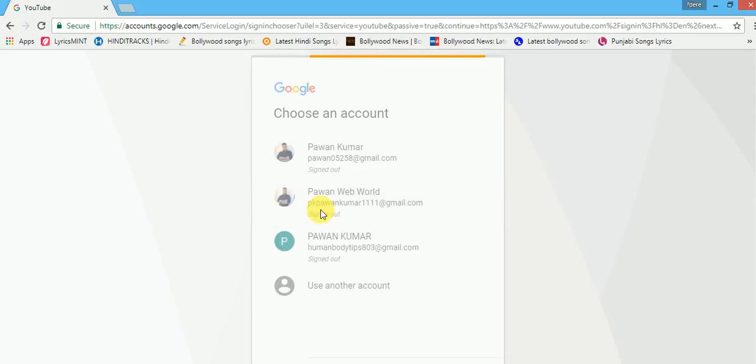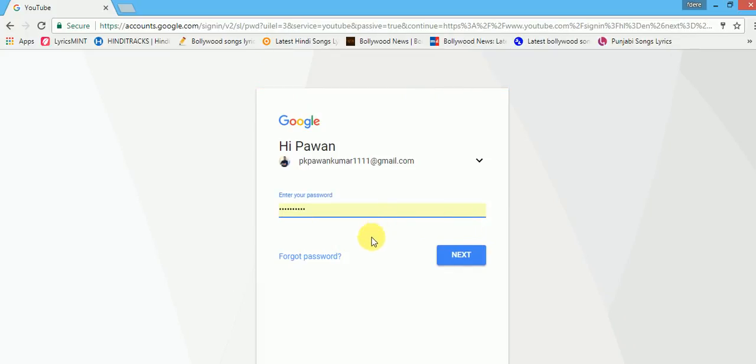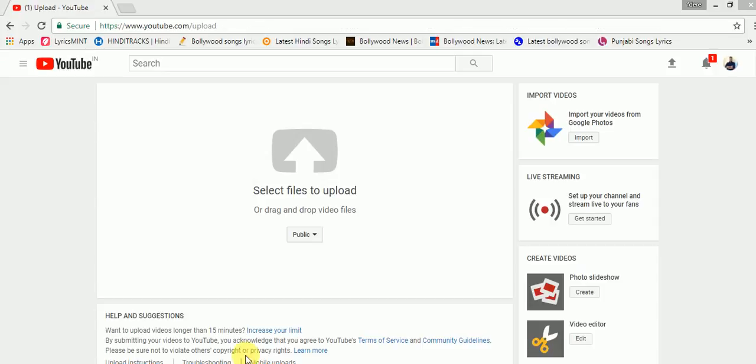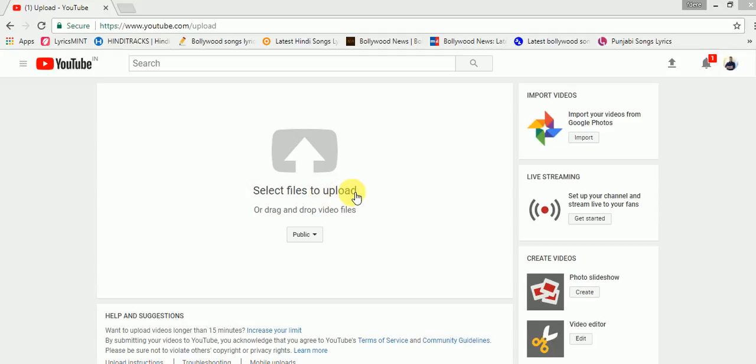I am signing in through my Gmail account. After successful sign in, this arrow will come in center. Select files to upload.